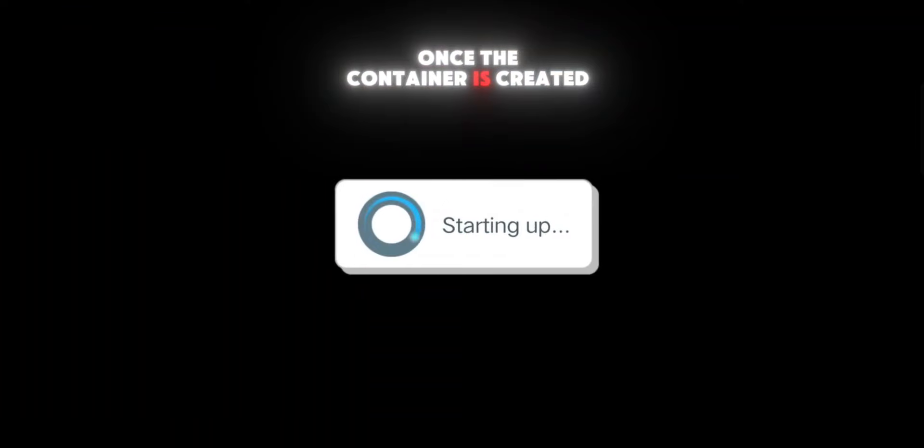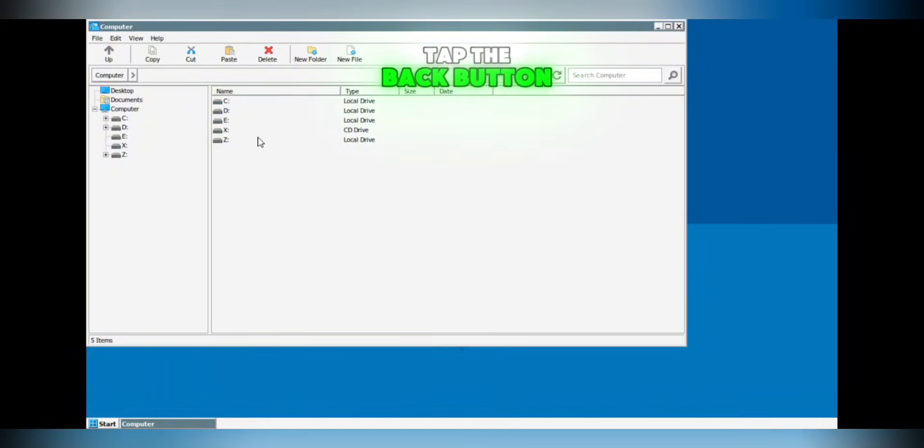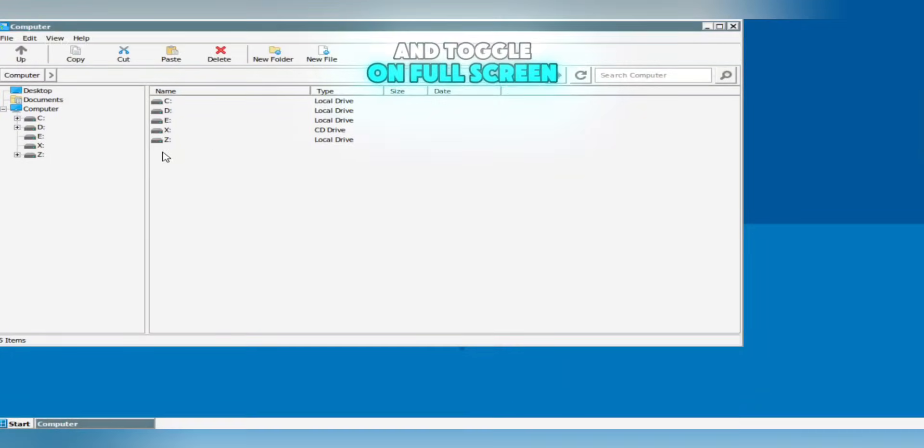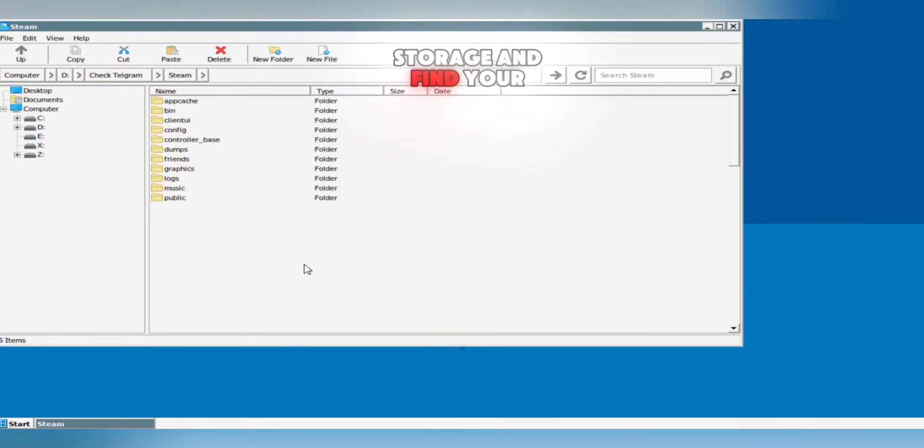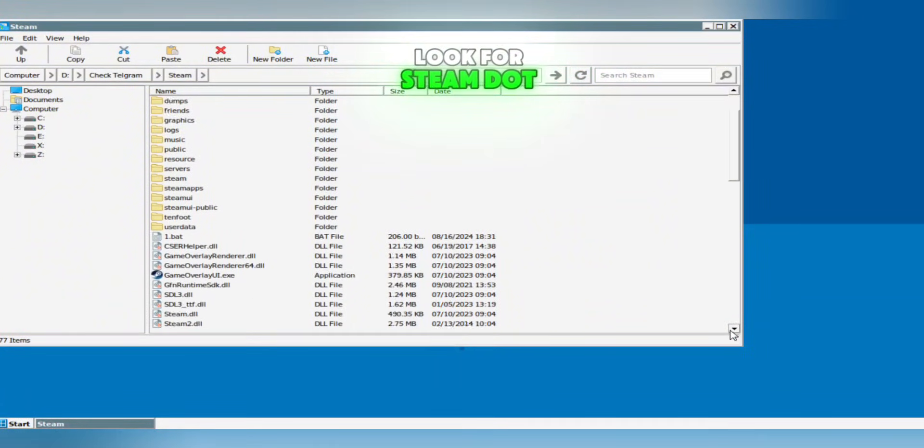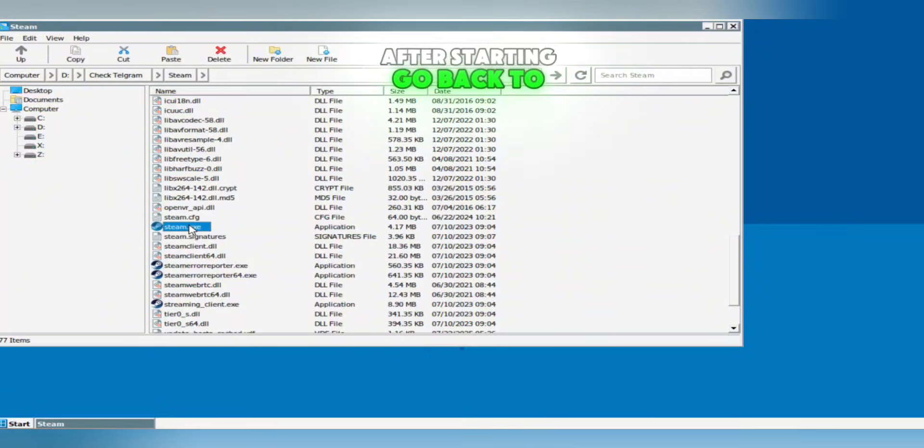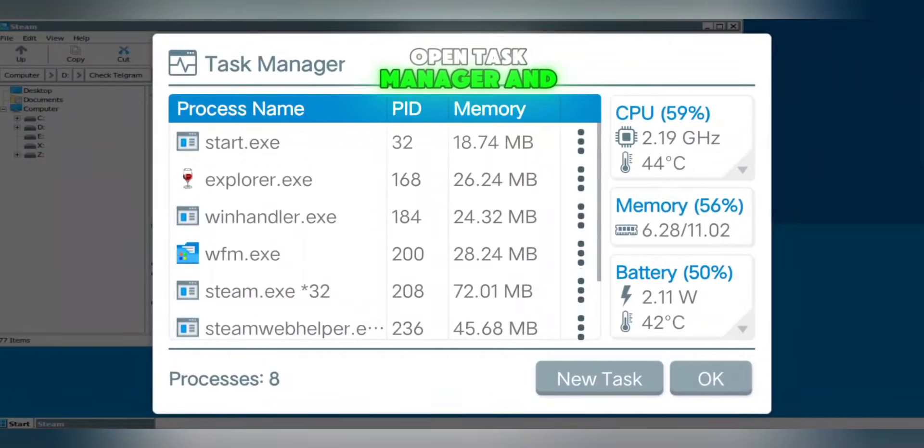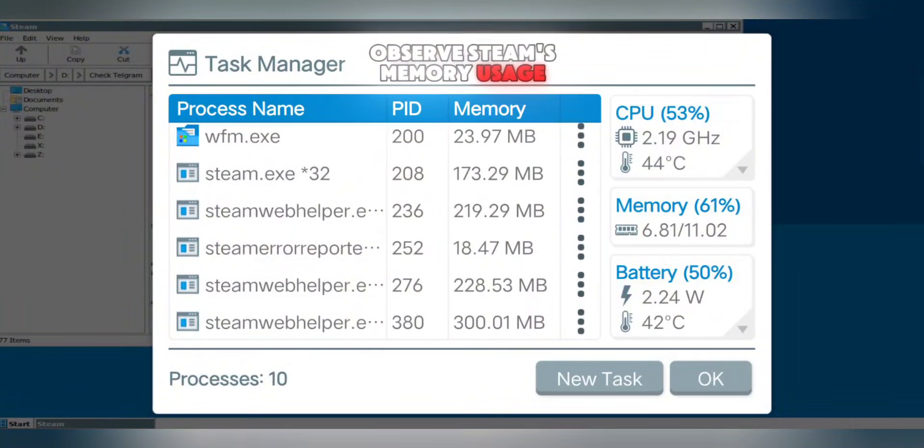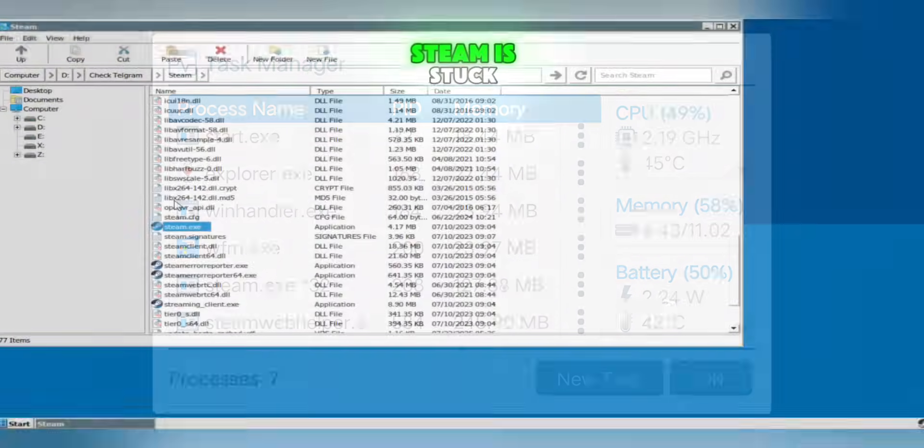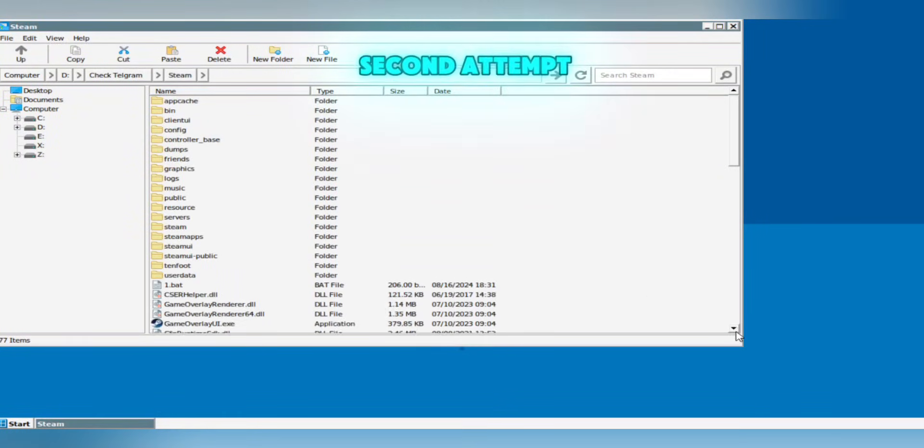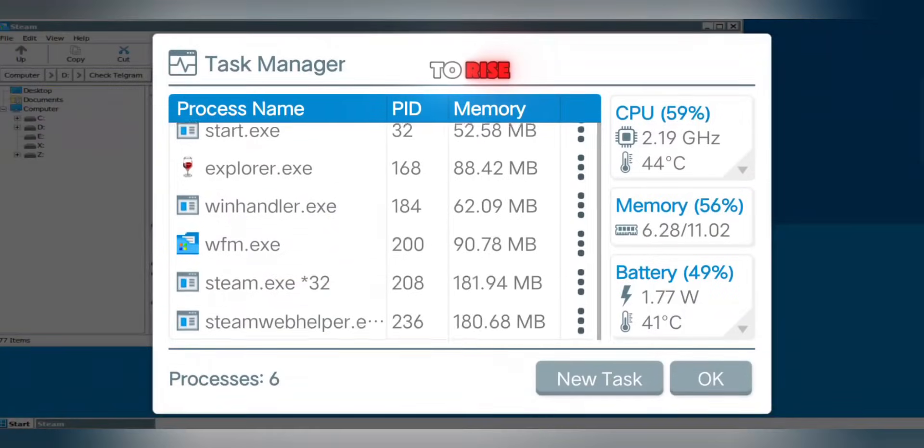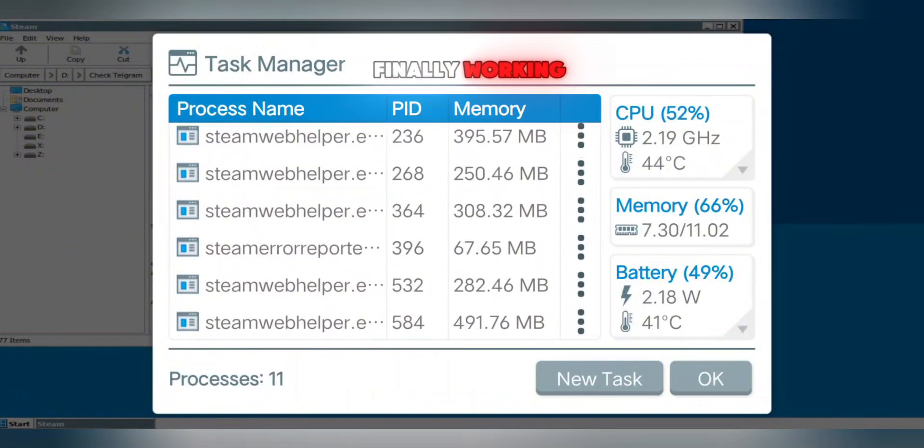Once the container is created, launch it. Tap the Back button to open Quick Settings and toggle on full screen. Navigate through your internal storage and find your Steam folder. Look for Steam.exe and double-finger tap to launch it. After starting, go back to Quick Settings, open Task Manager, and observe Steam's memory usage. If the memory isn't increasing, Steam is stuck. Just close WinLater and try again. On your second attempt, if the memory begins to rise, that means Steam is finally working.